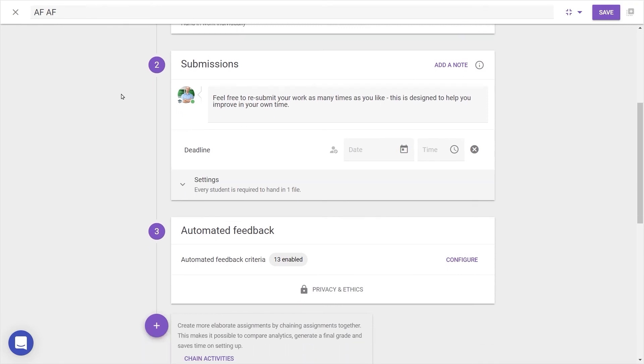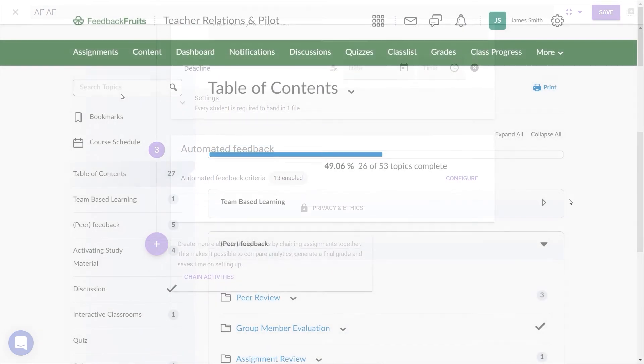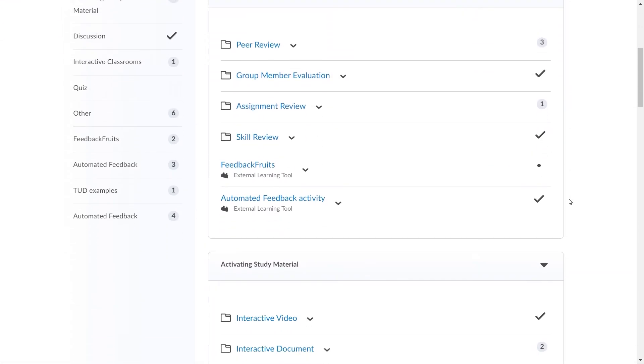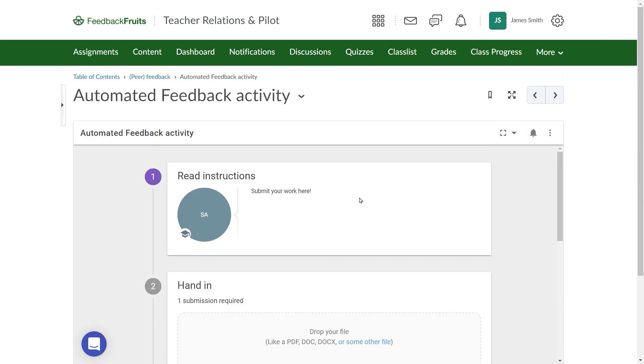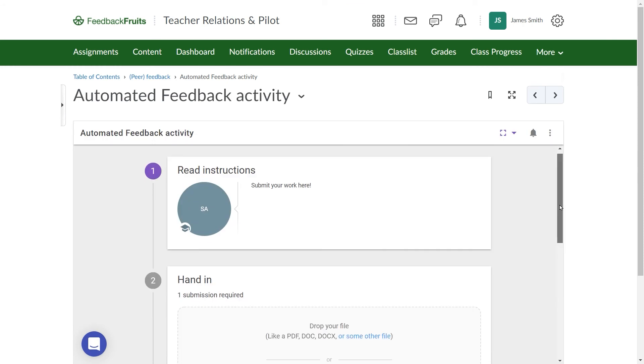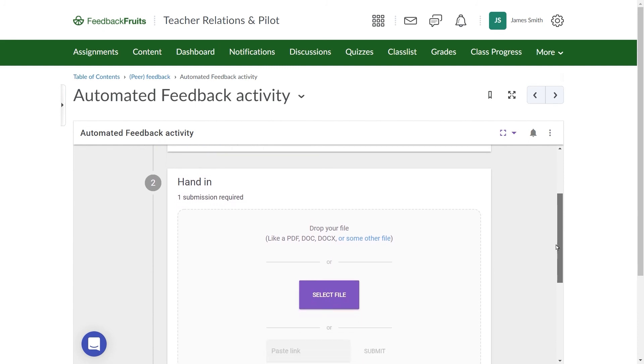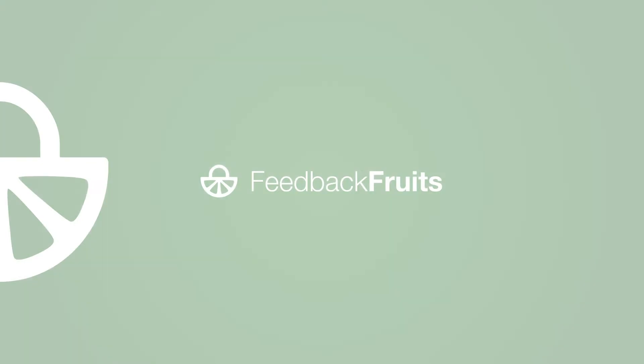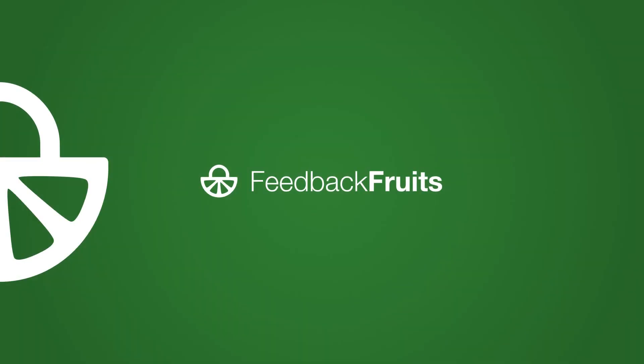After you're done, students will find the activity you created in Brightspace and can get started. For more information about syncing groups and grades, allocations, extensions, and LTI and API integrations, check our Help Center or contact us directly with the blue button in the bottom left.